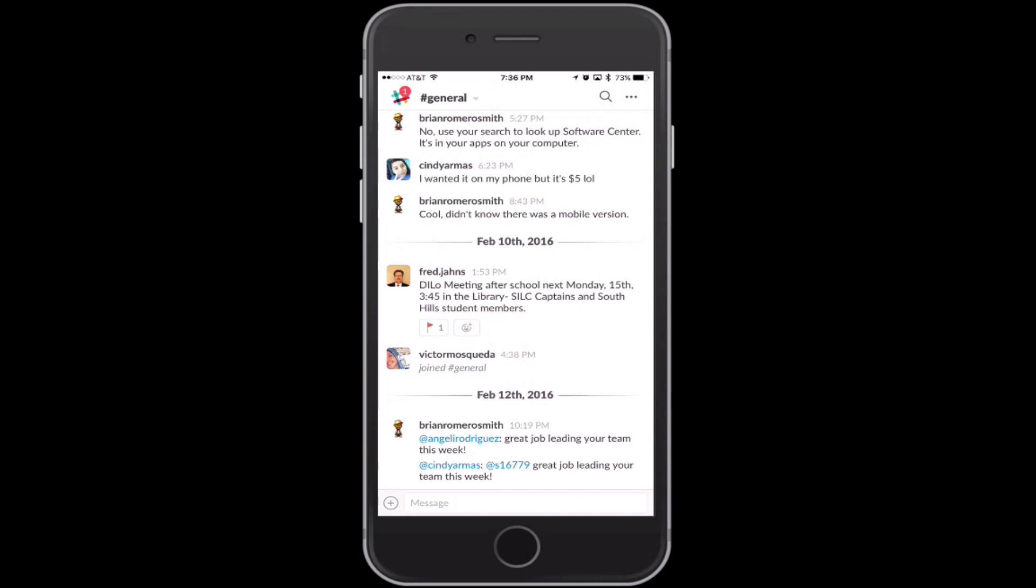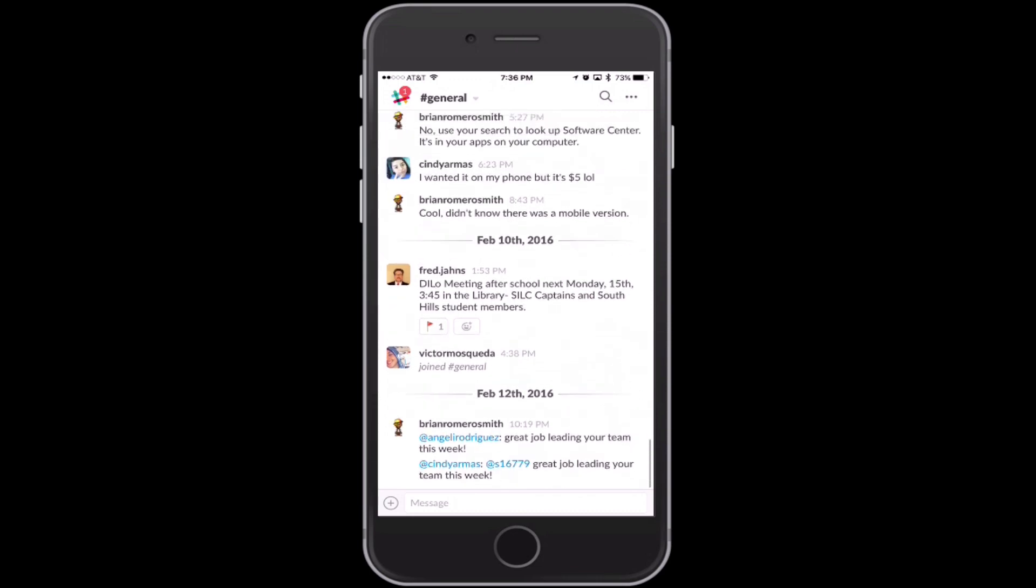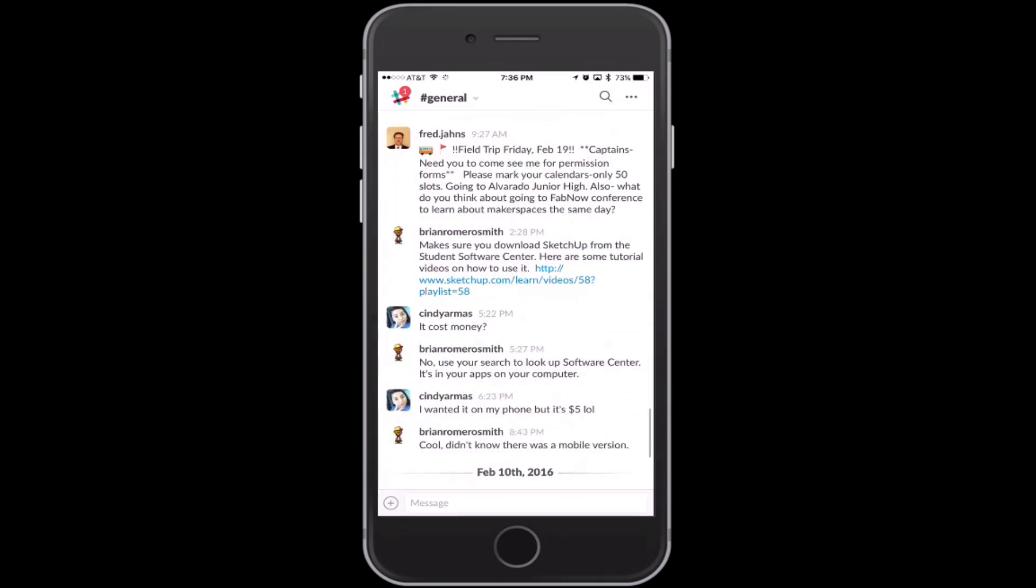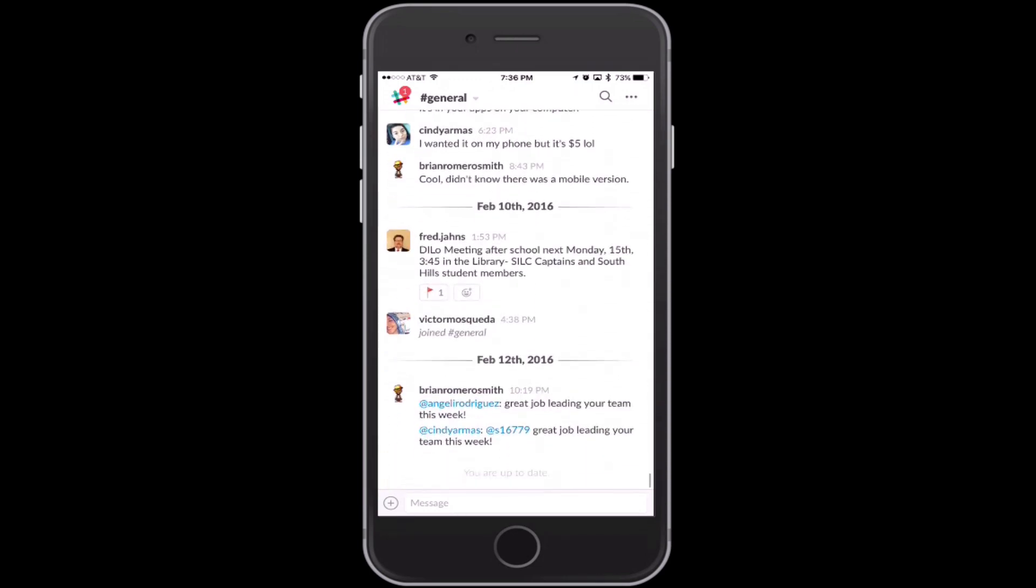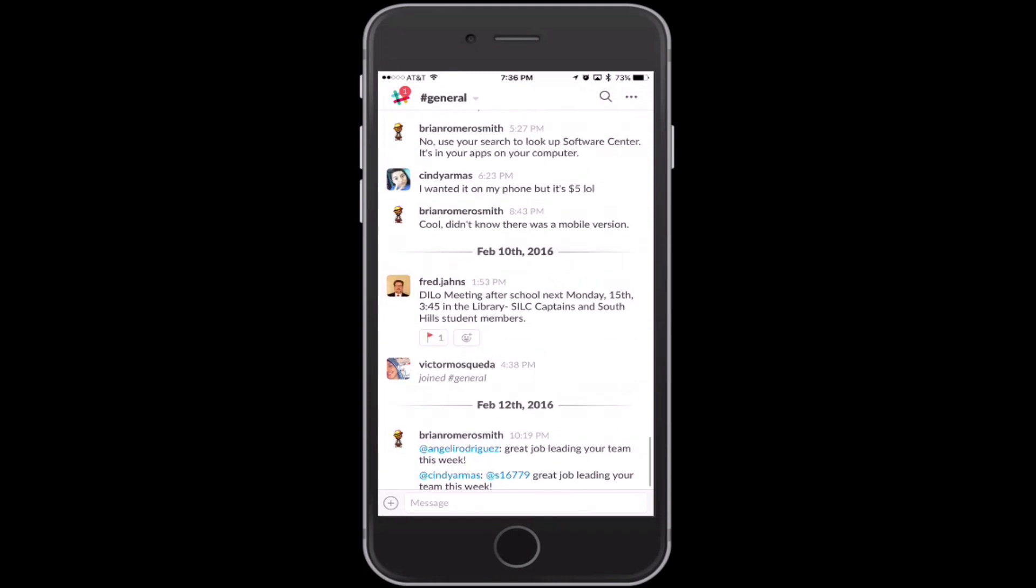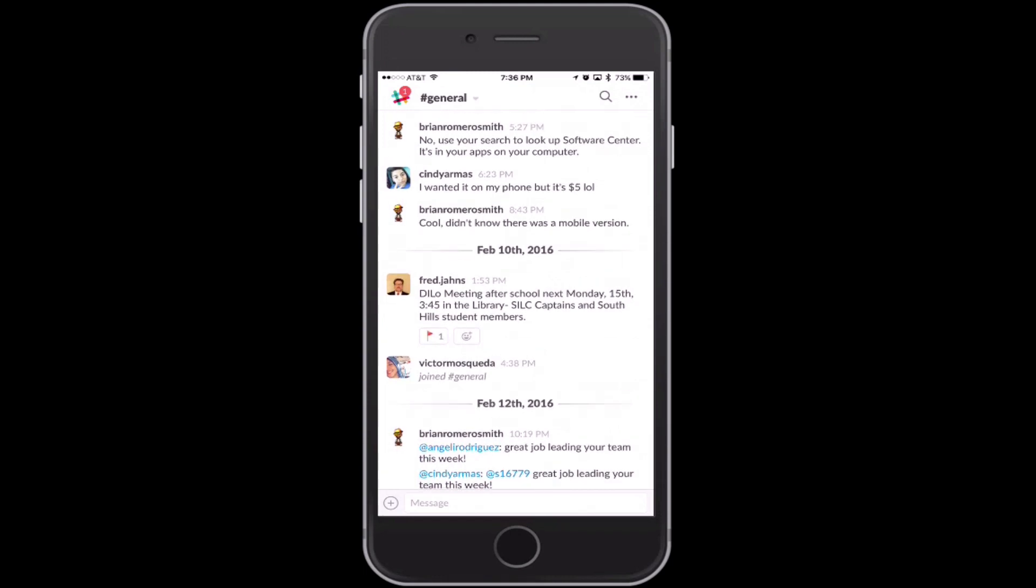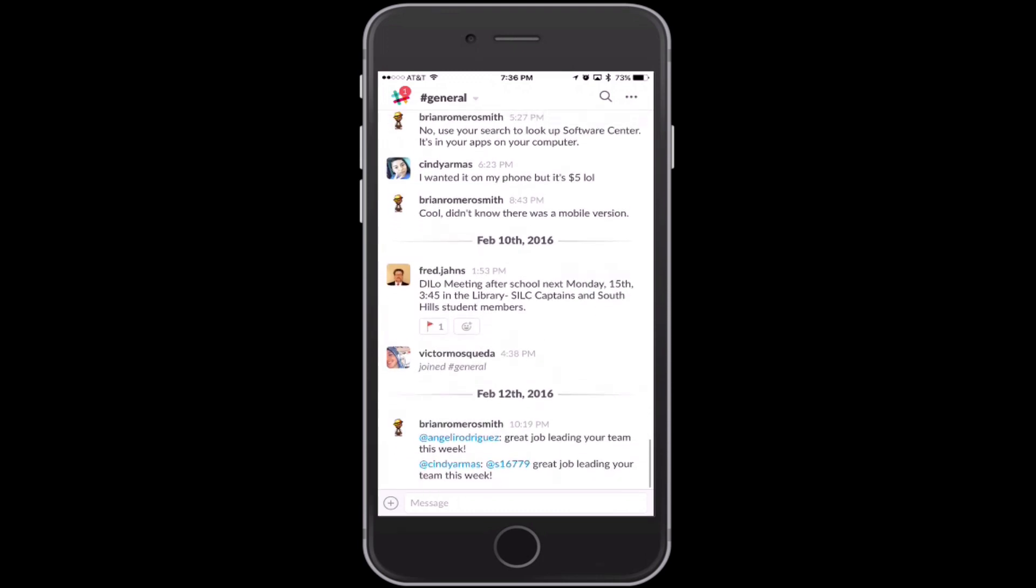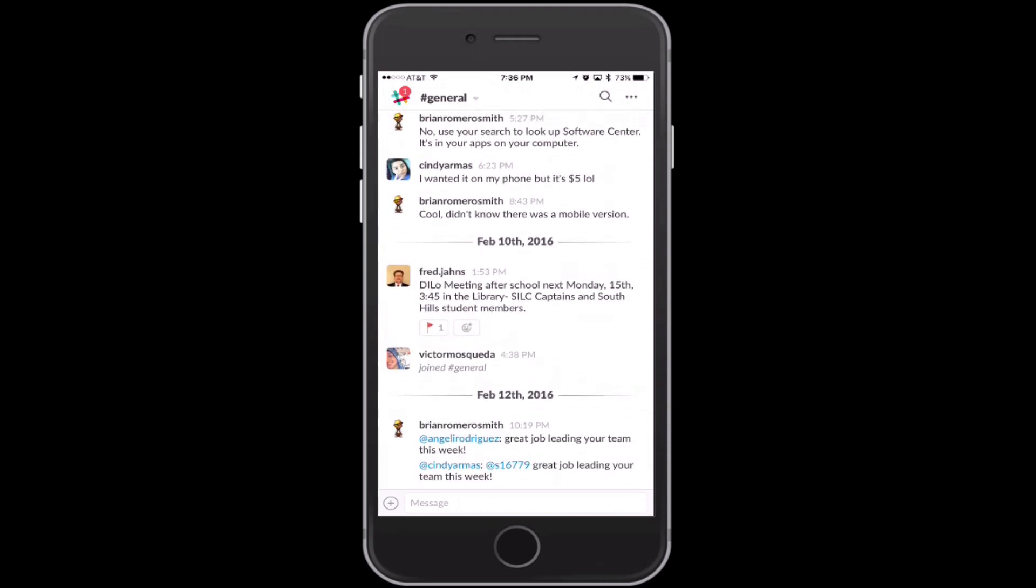From here, you can actually see the conversations that have been taking place thus far. The great thing about it, just like on the desktop version, it gives you when things were inputted into Slack. It separates it very well like that.